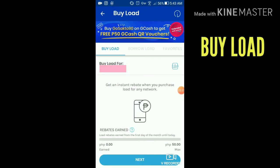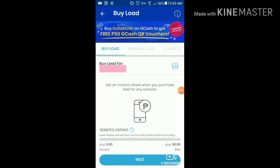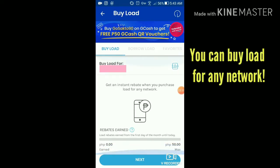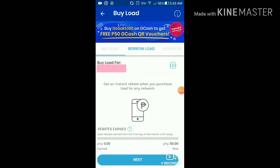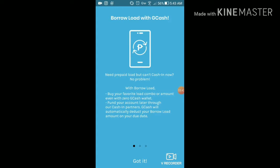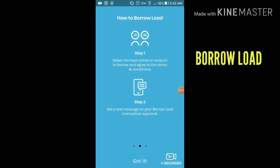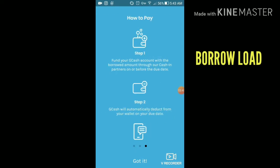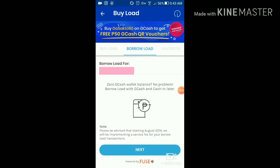What's really fascinating about the buy load button is you can actually buy load for any network. You also get points every time you do this. There's also a borrow load feature where you can select a combo amount — you can actually borrow load when you need it.